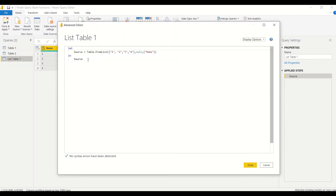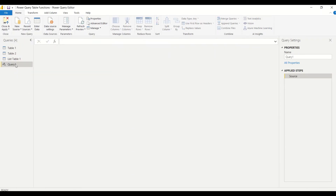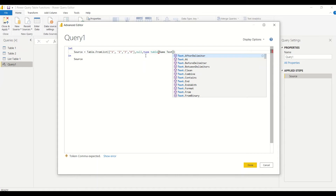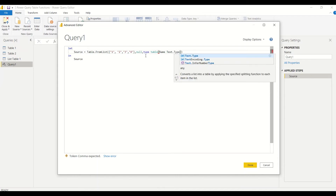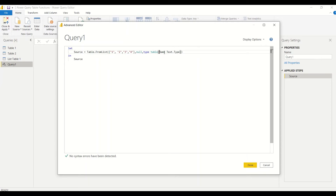Now let me go to the Advanced Editor and copy this code because I plan to make some modifications. I go to New Source, Blank Query, and paste that code. Now let me see if I can change the data type. To change the data type we have something known as 'type table'. We write: type table [name = text.type]. Note that the table needs to use record-style brackets, not list brackets.